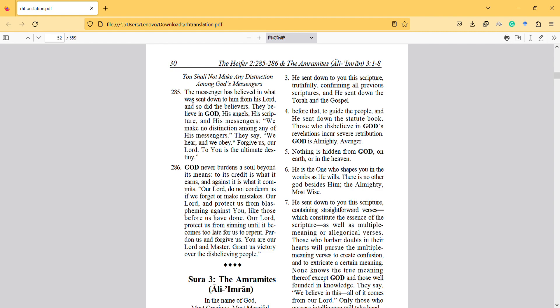The messenger has believed in what was sent down to him from his Lord, and so did the believers. They believe in God, his angels, his scripture and his messengers.